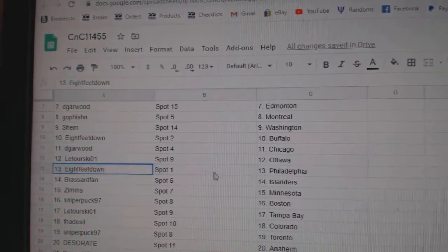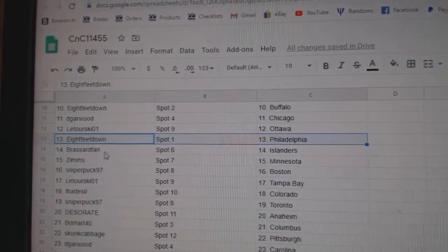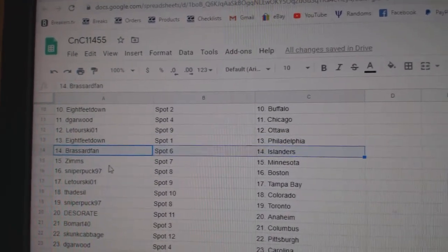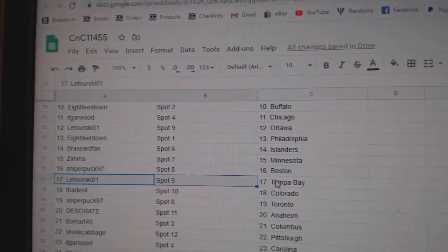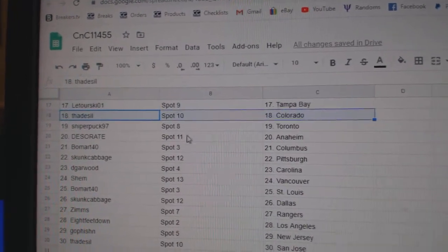Laturski, Ottawa. Eight Feet, Philly. Broussard, Islanders. Zims, Minnesota. Sniper, Boston. Laturski, Tampa.